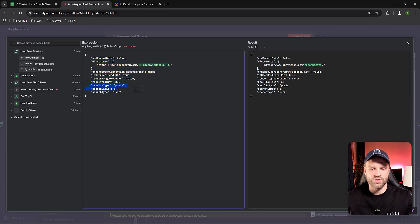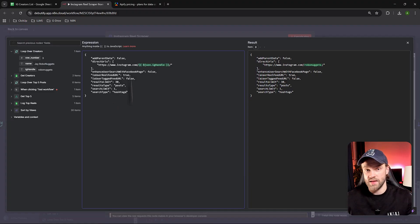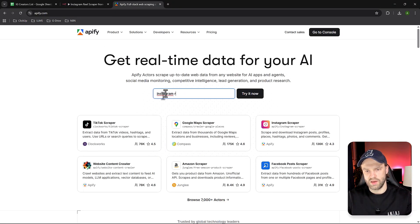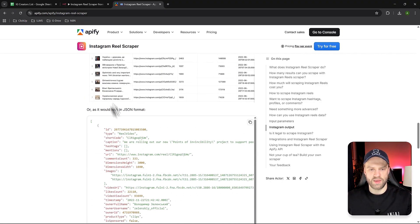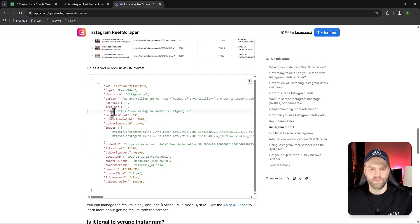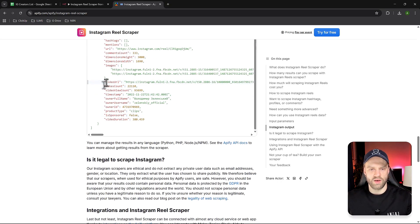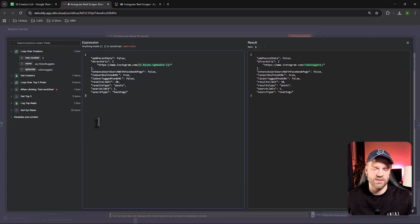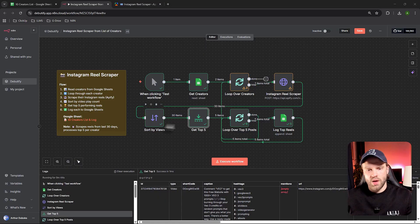Result types are set to 'posts', search limit is one — we only want to perform one search — and we're searching by user. You can also search by hashtag by deleting the user field and typing in a hashtag instead, but you'll need to refer to the official API documentation on Apify. For example, searching 'Instagram reels' in Apify and opening a scraper shows you the output data — hashtags, mentions, video URL, comment count, dimensions, likes count, and so on. That's how we come up with the JSON format — it all comes from their documentation.